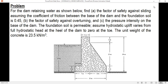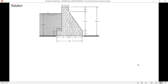The foundation soil is permeable, so assume hydrostatic uplift varies from full hydrostatic head at the heel of the dam to zero at the toe. The unit weight of concrete is 23.5 kilonewtons per cubic meter. So first, let's identify the vertical and other forces.